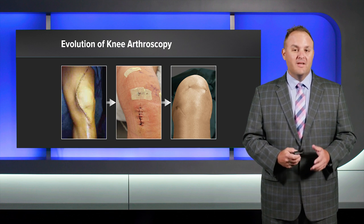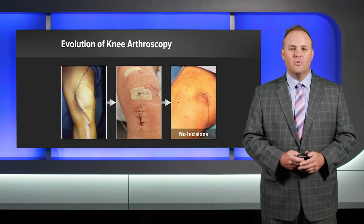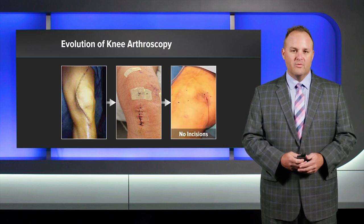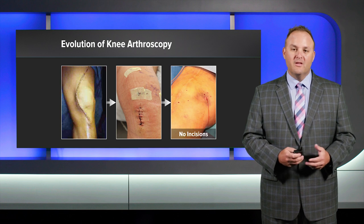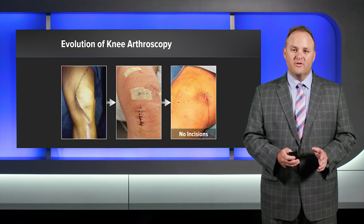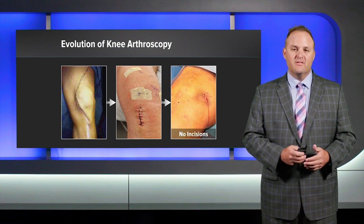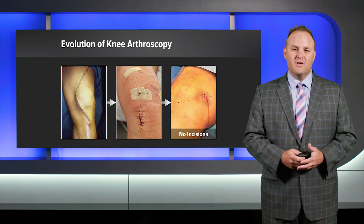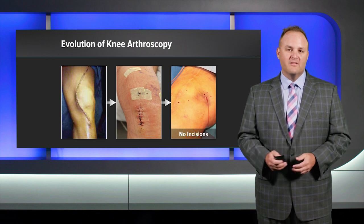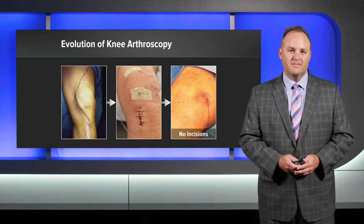But now with the nanoscope, it's taken us to a whole new level, nearly incisionless through just needle sticks. This is an amazing trend, and we feel like this is the future of arthroscopy.